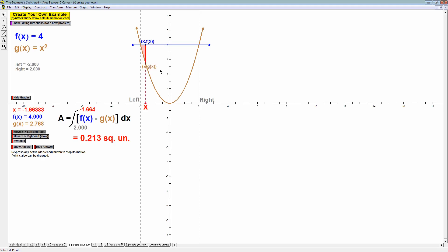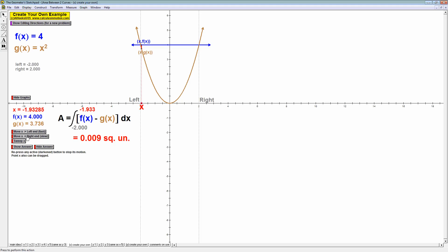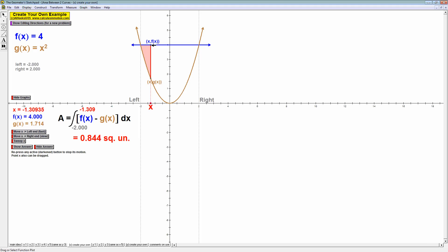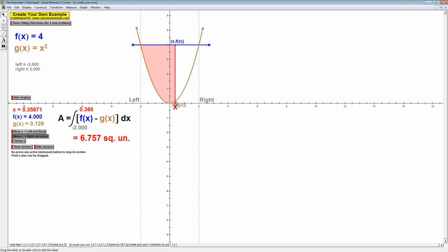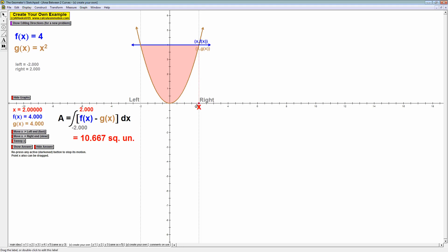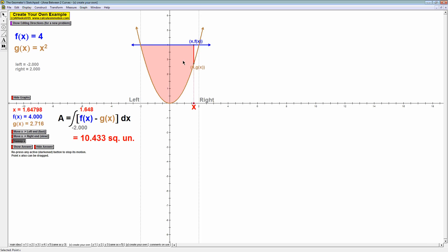We start with an x-coordinate at negative 2, and then we slowly move it to the right. As my x goes from negative 2 over to positive 2, the distance between these two graphs — which is the top minus the bottom — slowly fills up the whole area. So to find this area, we set it up as the top minus the bottom, and we allow x to sweep from negative 2 all the way to positive 2. The distance from top to bottom fills up that whole region and allows us to find the area between the two curves.